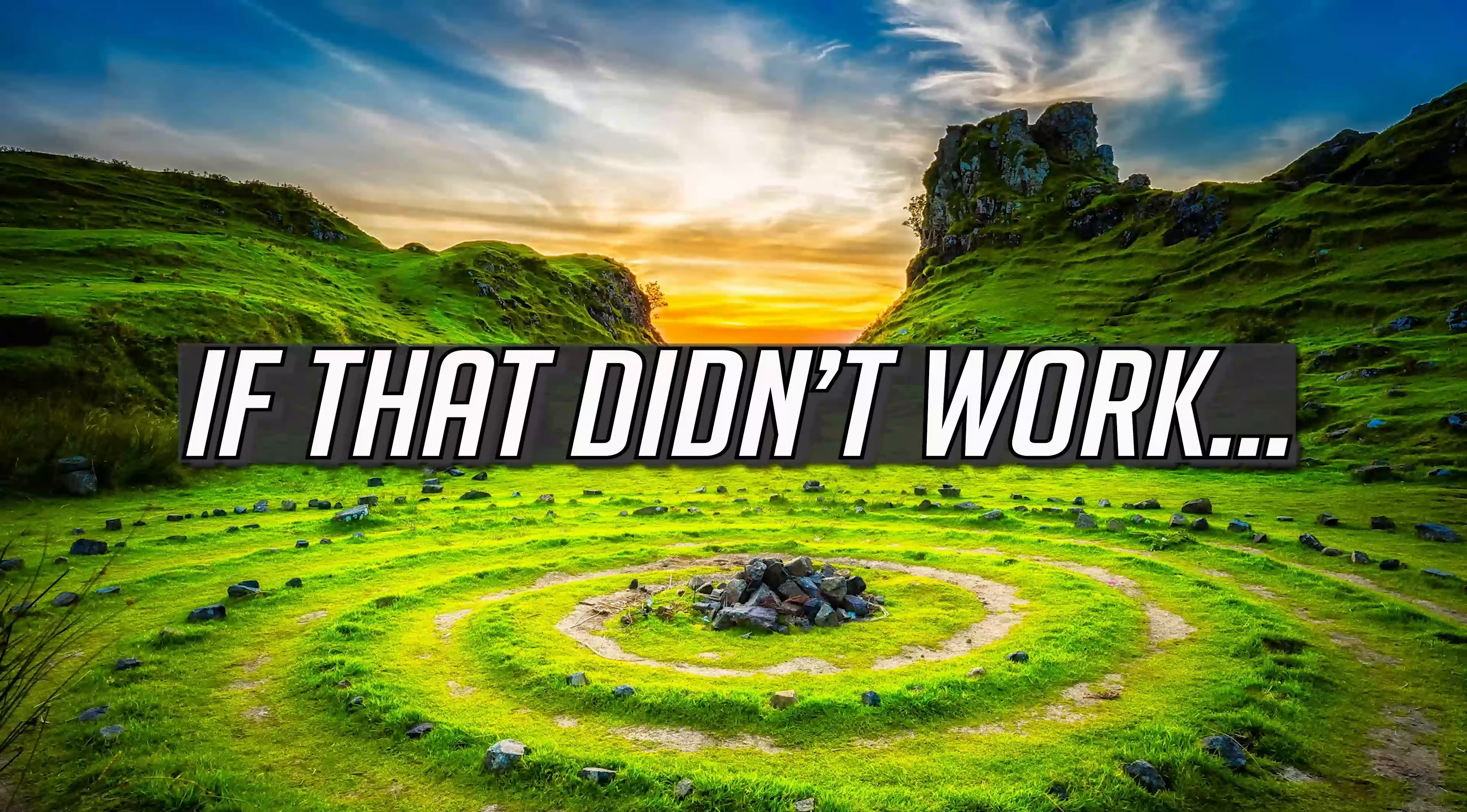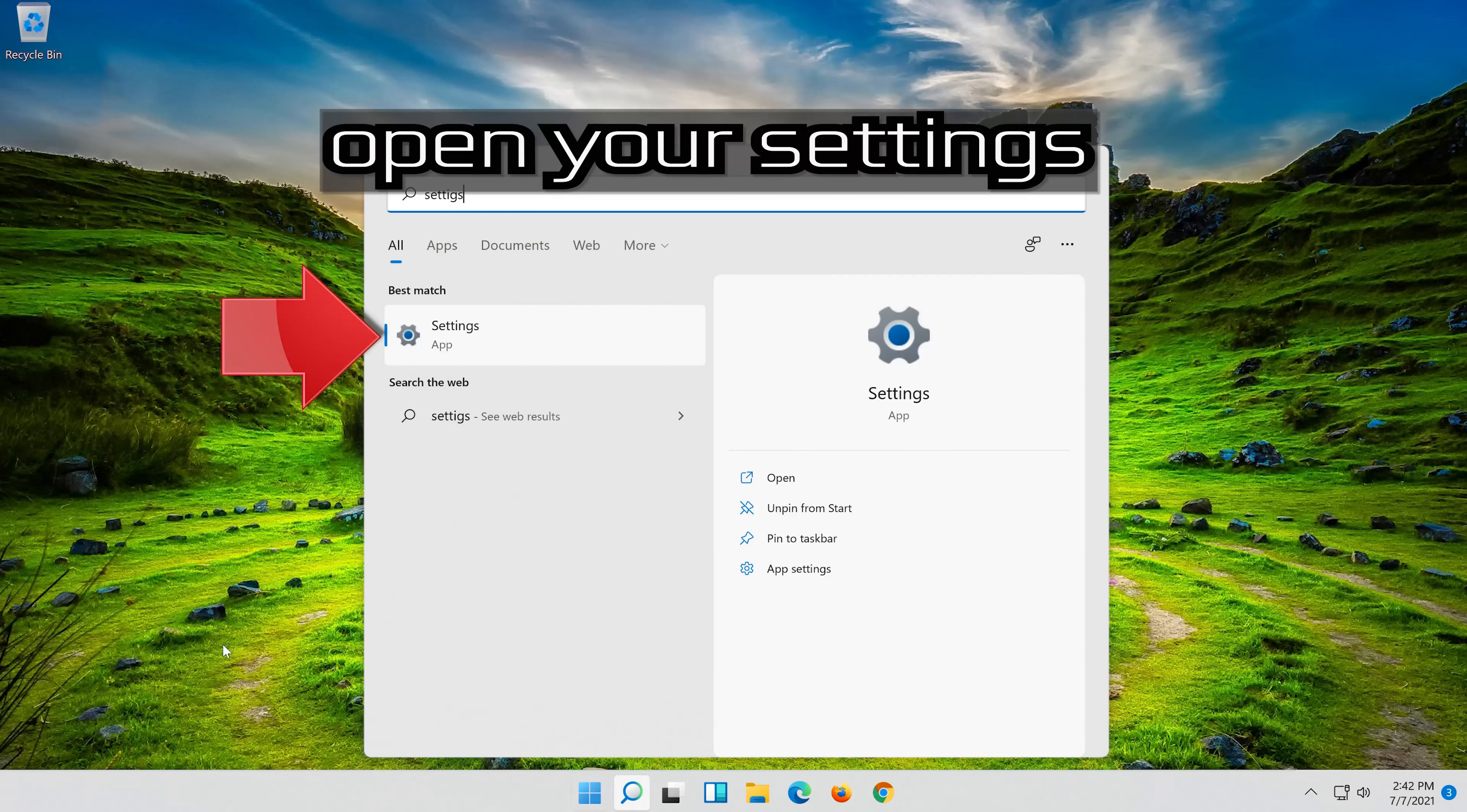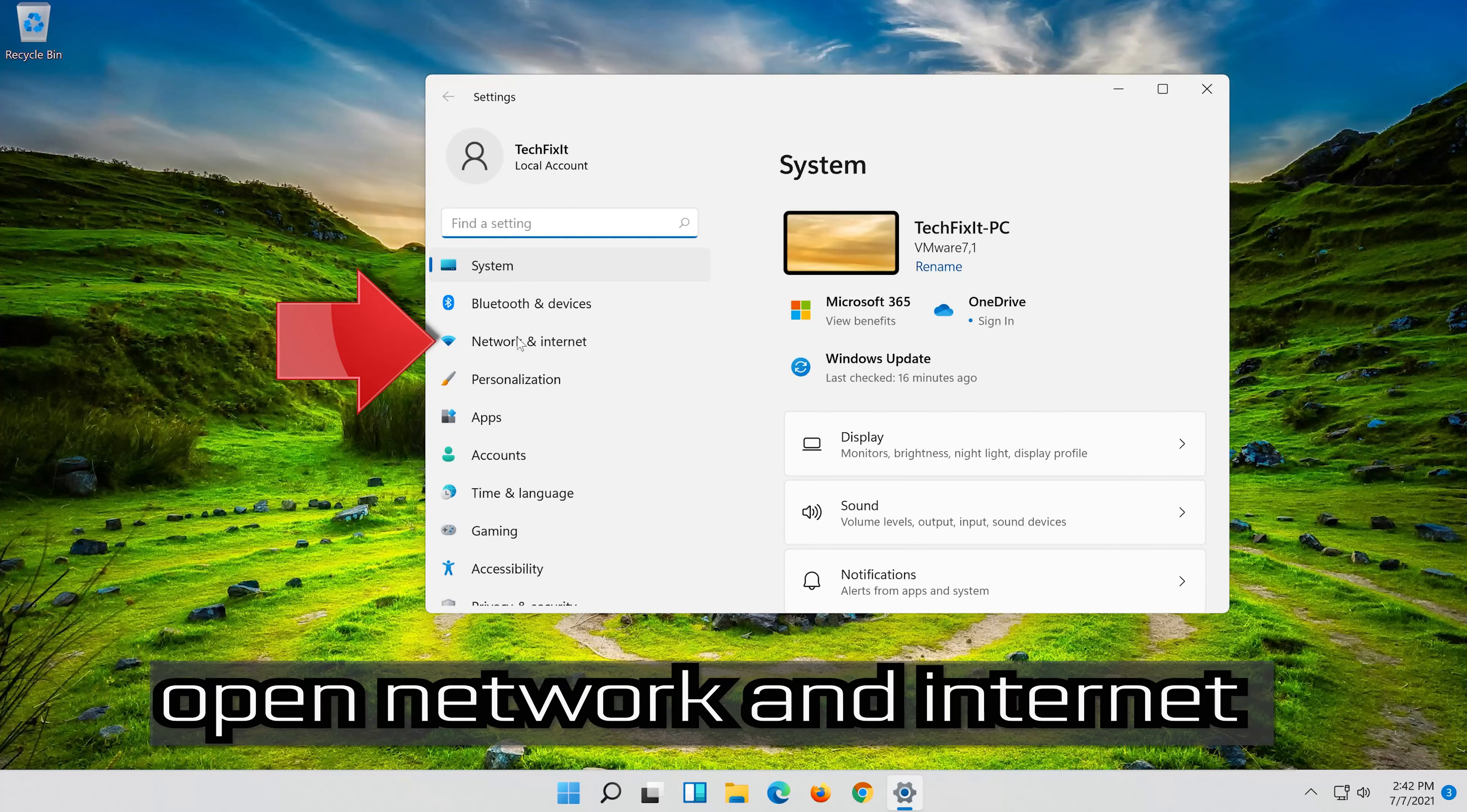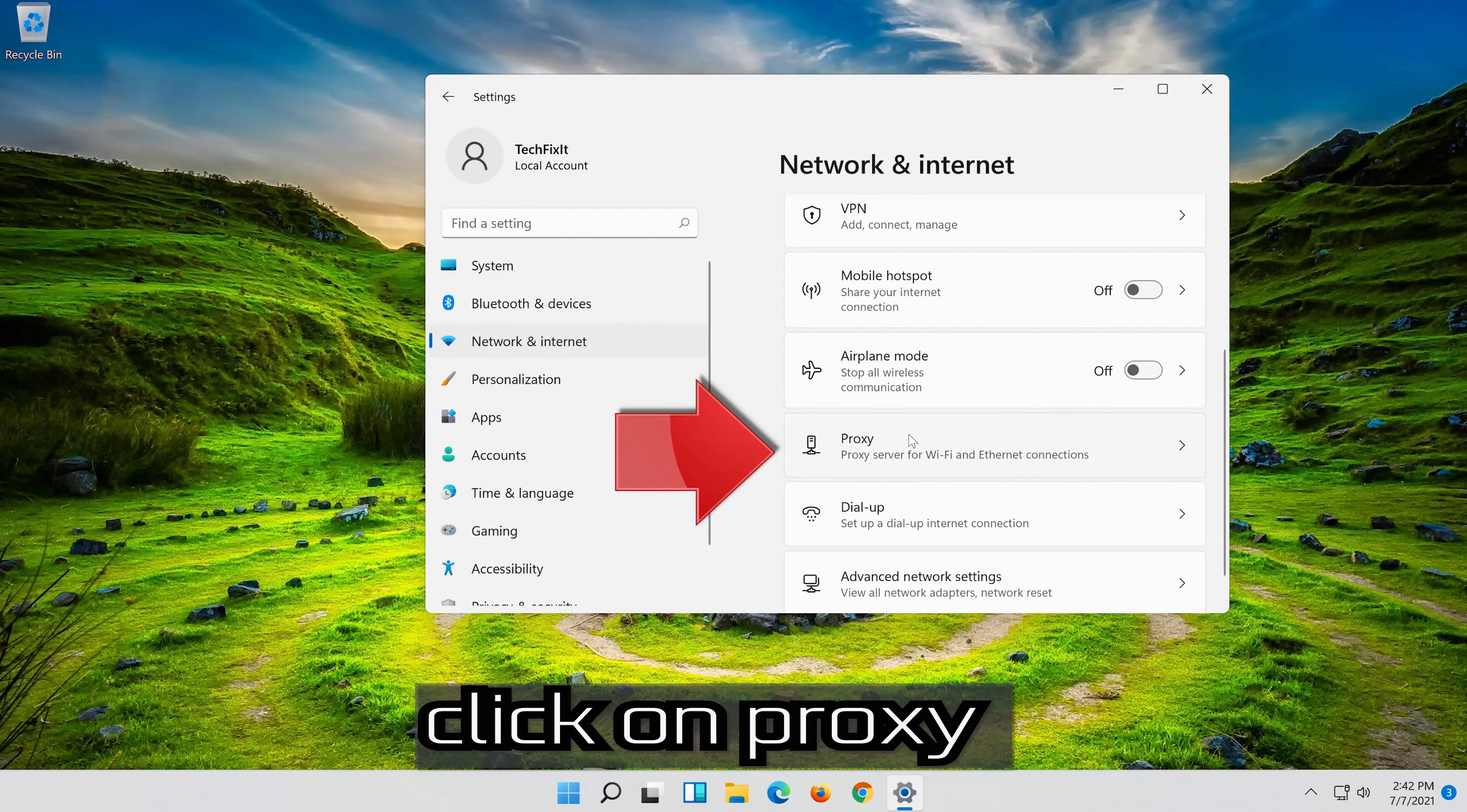If that didn't work, first open your Start Menu and type Settings. Open your Settings. Open Network and Internet. Click on Proxy.